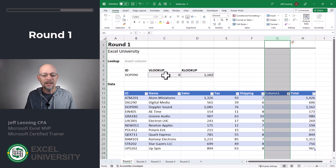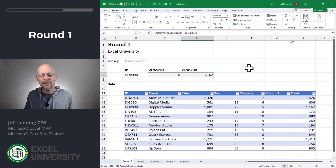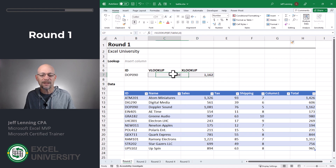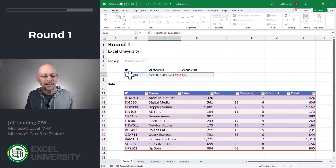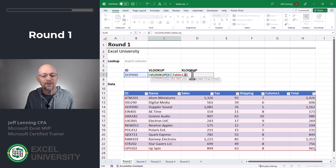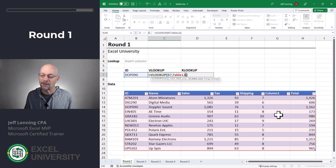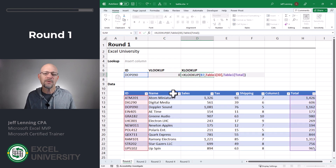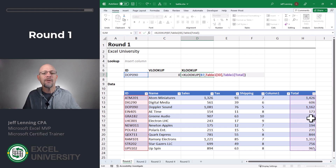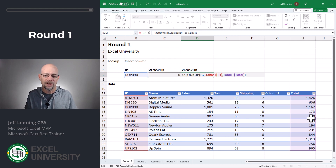Now, as we can see, VLOOKUP breaks and XLOOKUP does not break. Why is this? VLOOKUP is trying to find DOP090 in table one and it's going to return the sixth column — which is now this empty column. Whereas with XLOOKUP, we're defining the lookup and return ranges independently, and that way it's a lot more dynamic, so things aren't going to break when we start inserting worksheet columns. So who won round one? XLOOKUP.